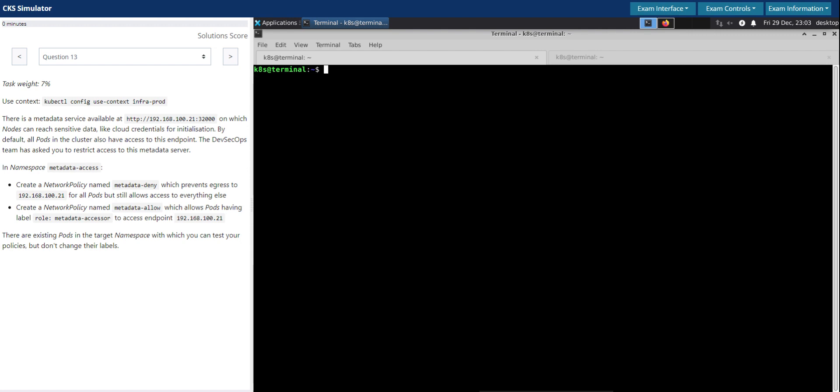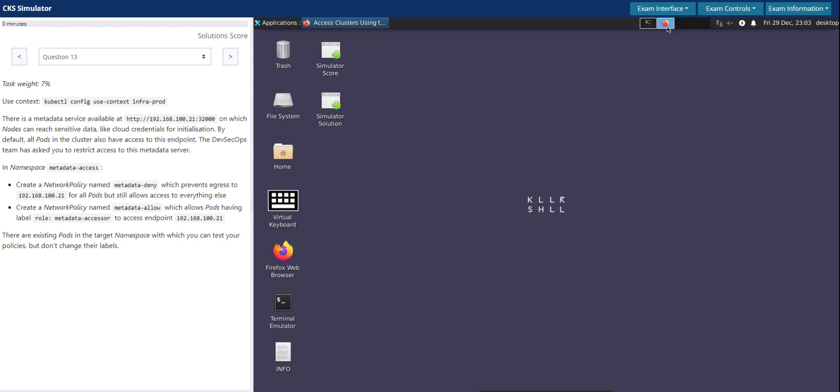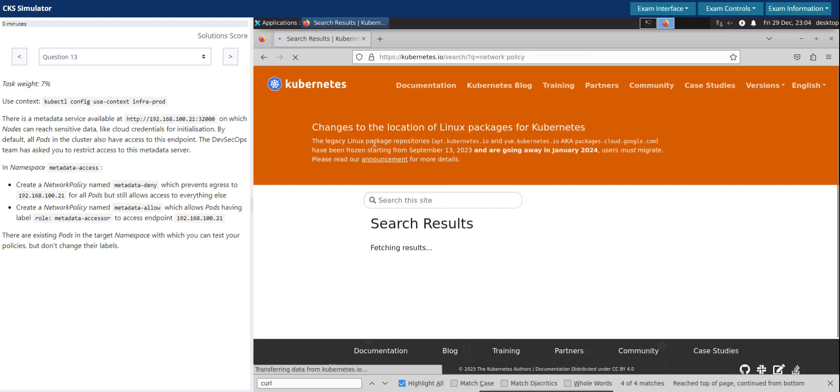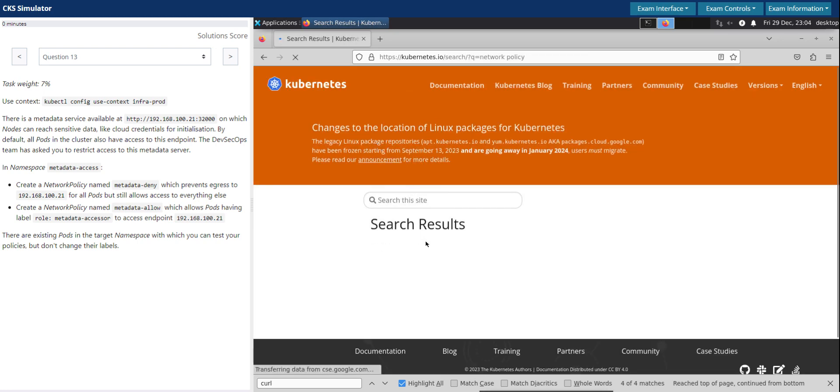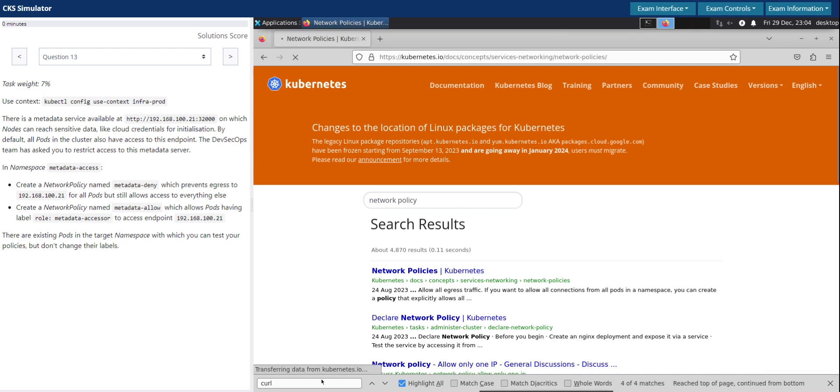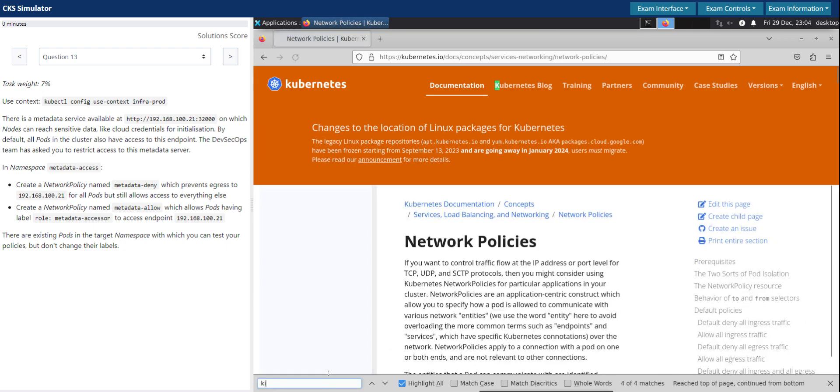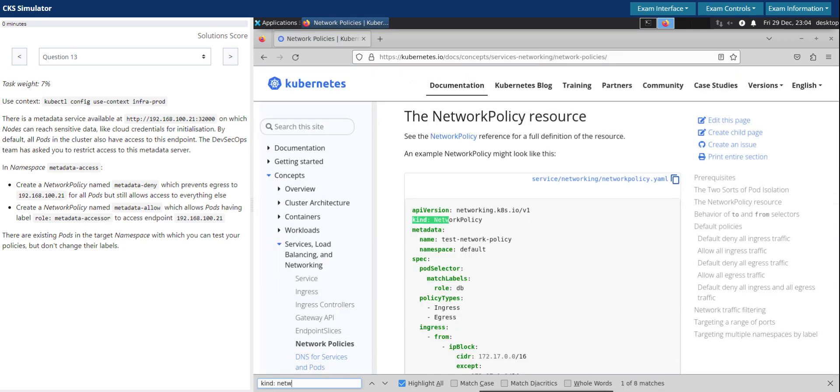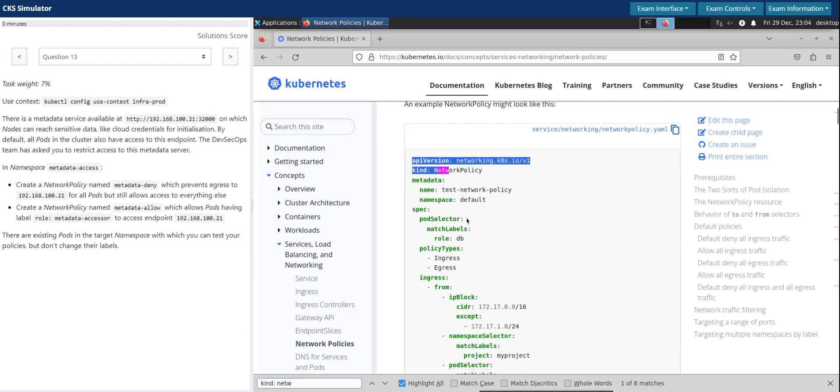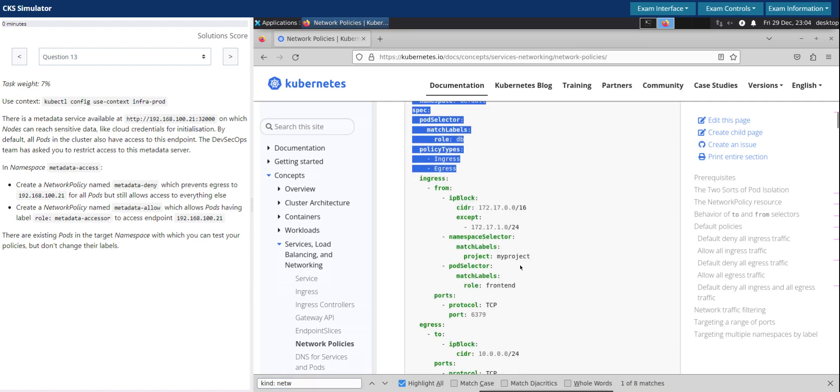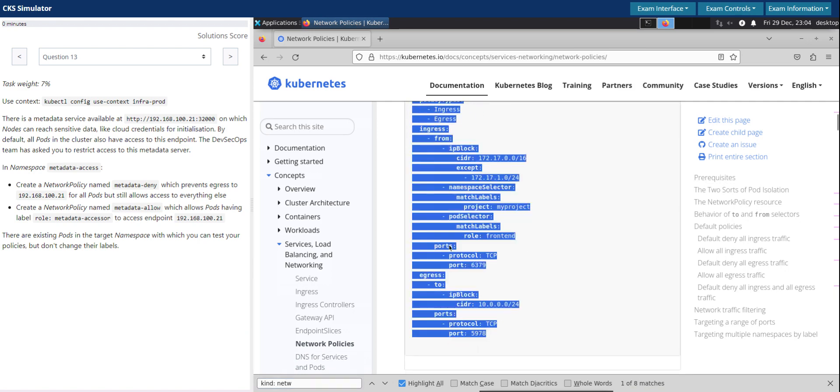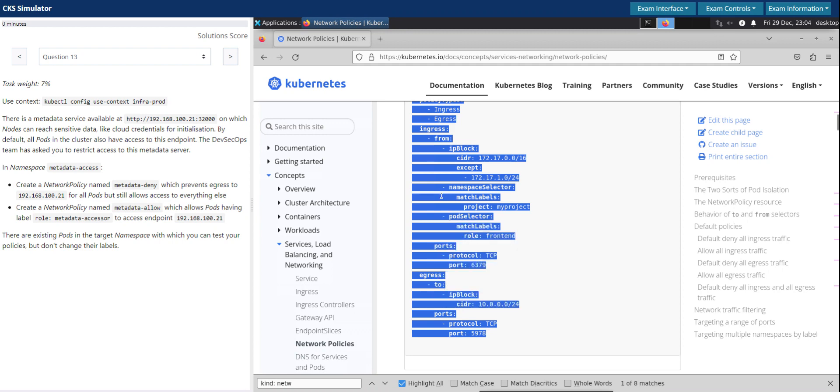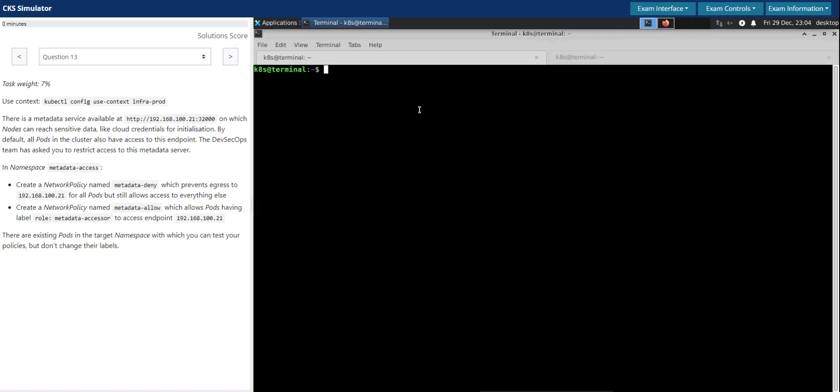Now it's about creating a network policy. Let's go back to the Kubernetes documentation and search for network policy. Search for network policies as this is a good example. This is a good example which covers pretty much all the use cases for the network policy. Going back to the terminal, this is question 13, network policy one dot yaml.